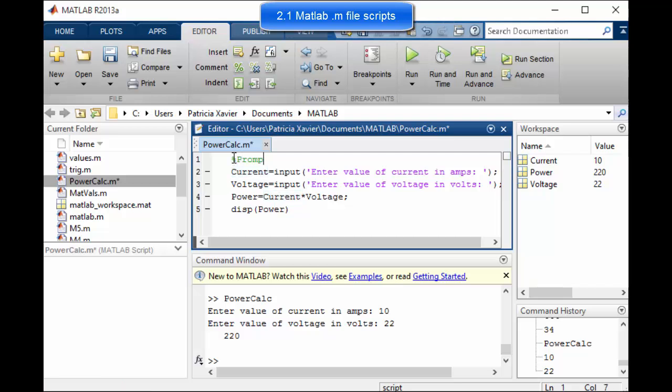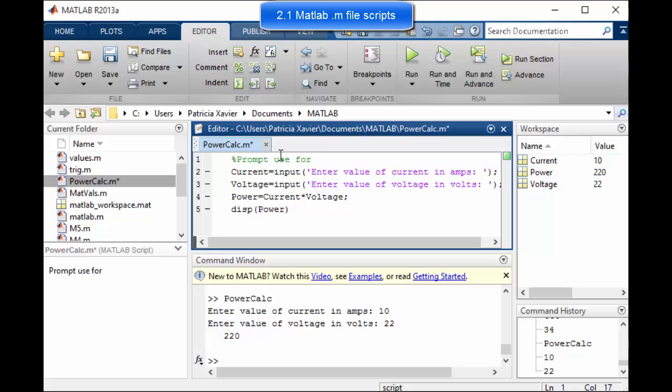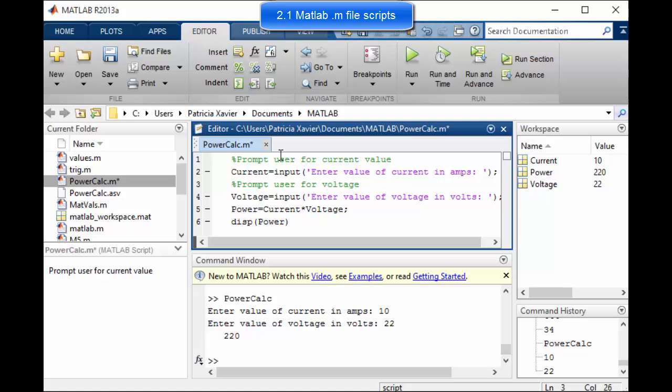So I'm going to put a percentage sign and then I can give myself some scripts. If you put a percentage sign then MATLAB will ignore everything to the right hand side of that percentage sign. It will perform these operations but it will ignore anything written here. So you can use it to write little notes to yourself to remind you what each step does. So prompt user for current value.